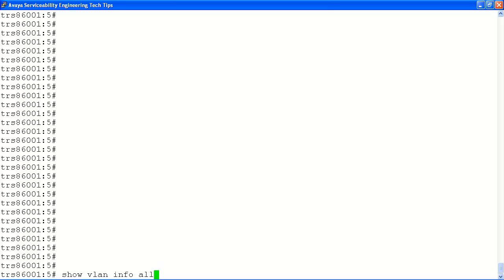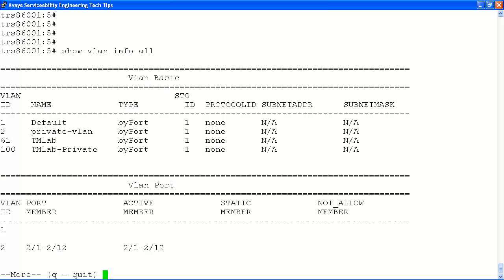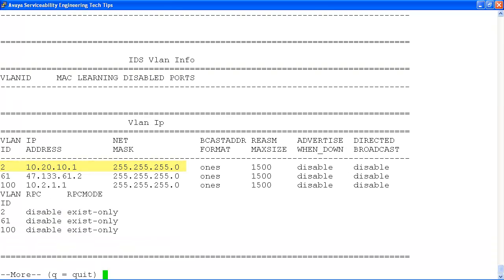Finally, we'll view our configuration changes with the show VLAN info all command. This will verify our VLAN ID, our VLAN name, the ports associated with our VLAN, and the IP address of the VLAN.